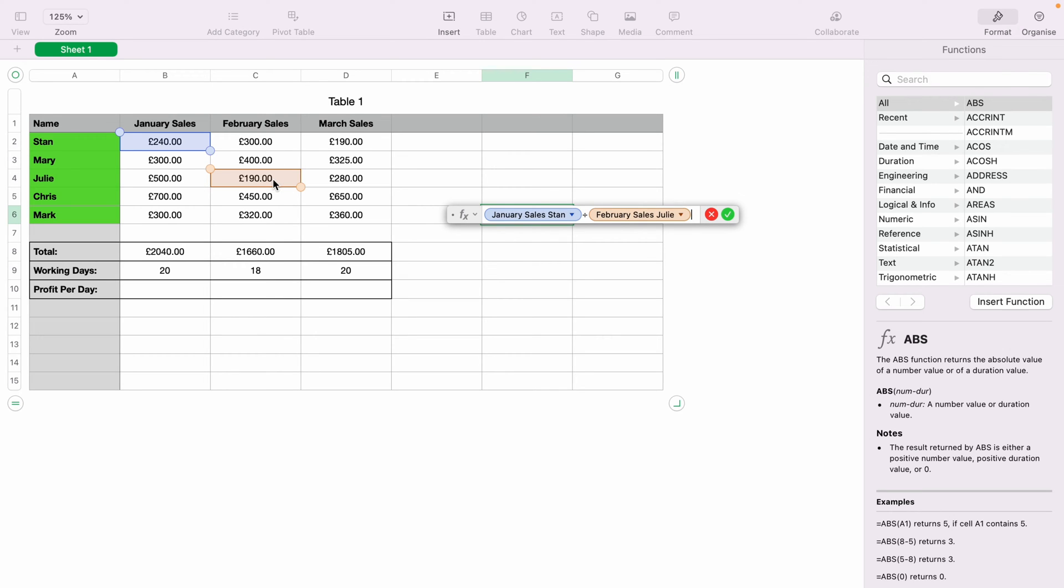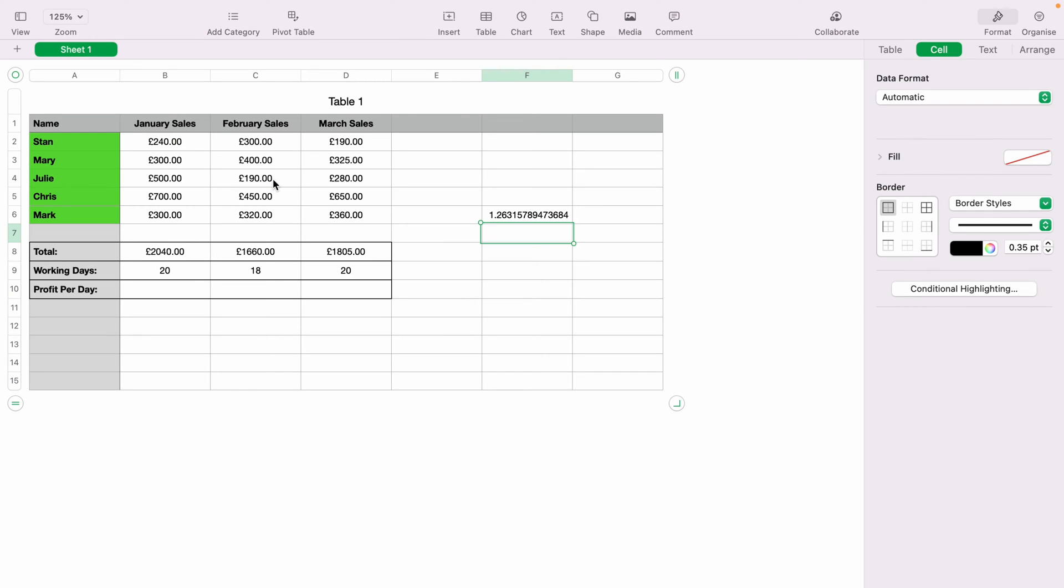And now you can either click the little green icon here or Enter. Now that's divided Stan's January sales between Julie's February sales. As you can see, this isn't currently a currency.